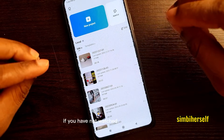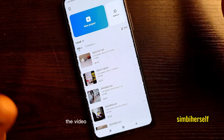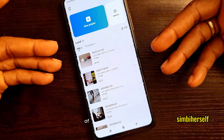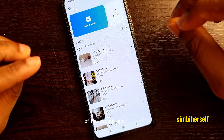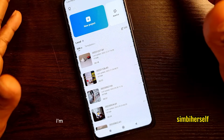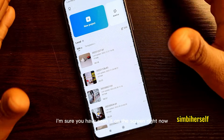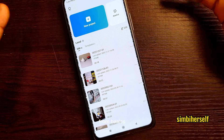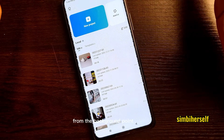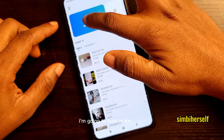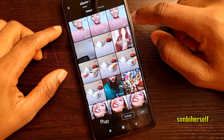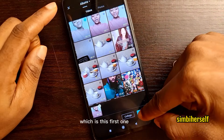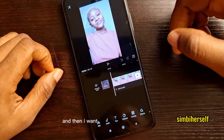If you have not watched the beginner video — the one where I showed the basics of how the features of the CapCut app work — please go watch it. I'm sure you're seeing it on the screen right now. Please go watch it; it's very important for you to know how CapCut works from the basics, from the background point of view.